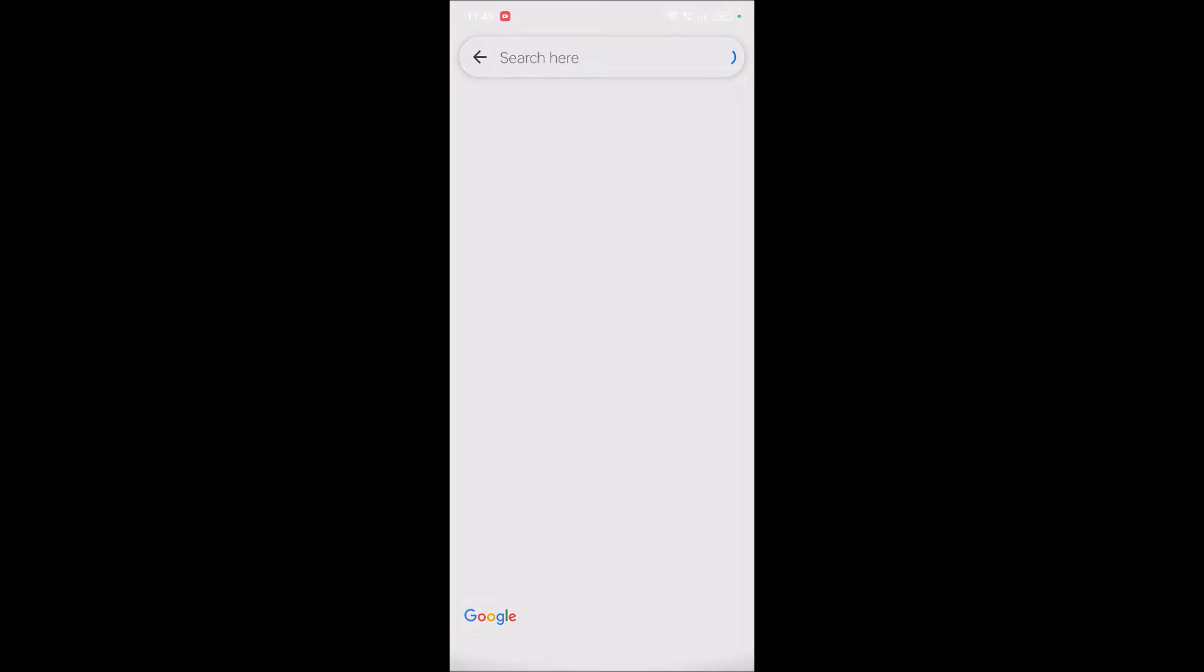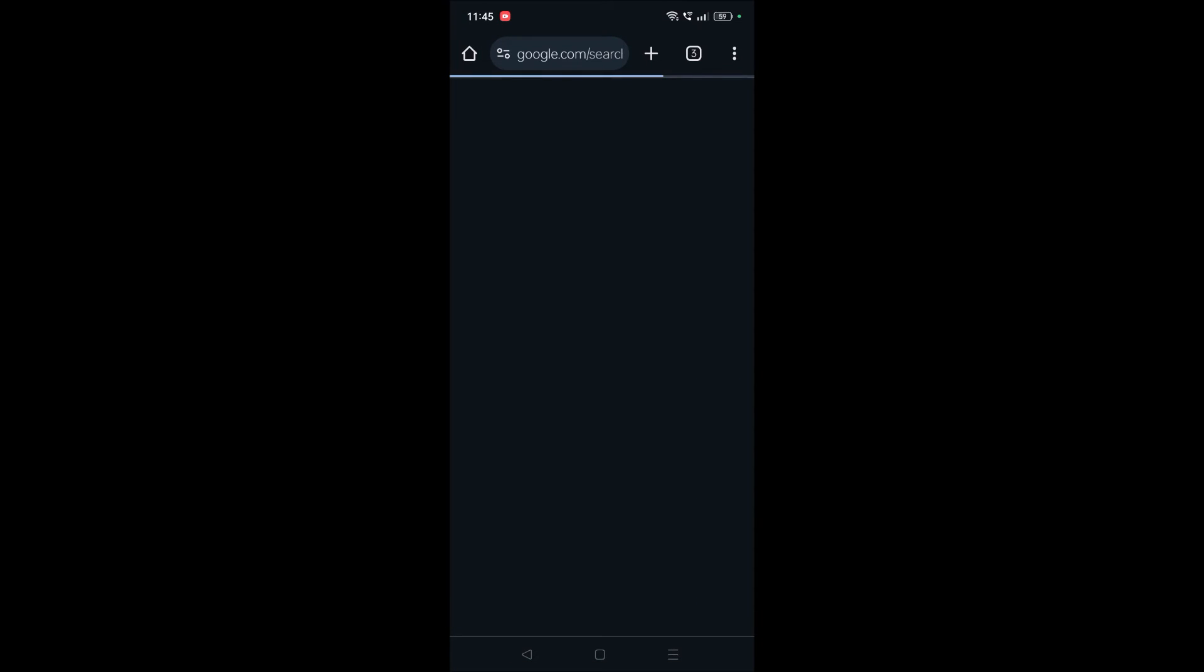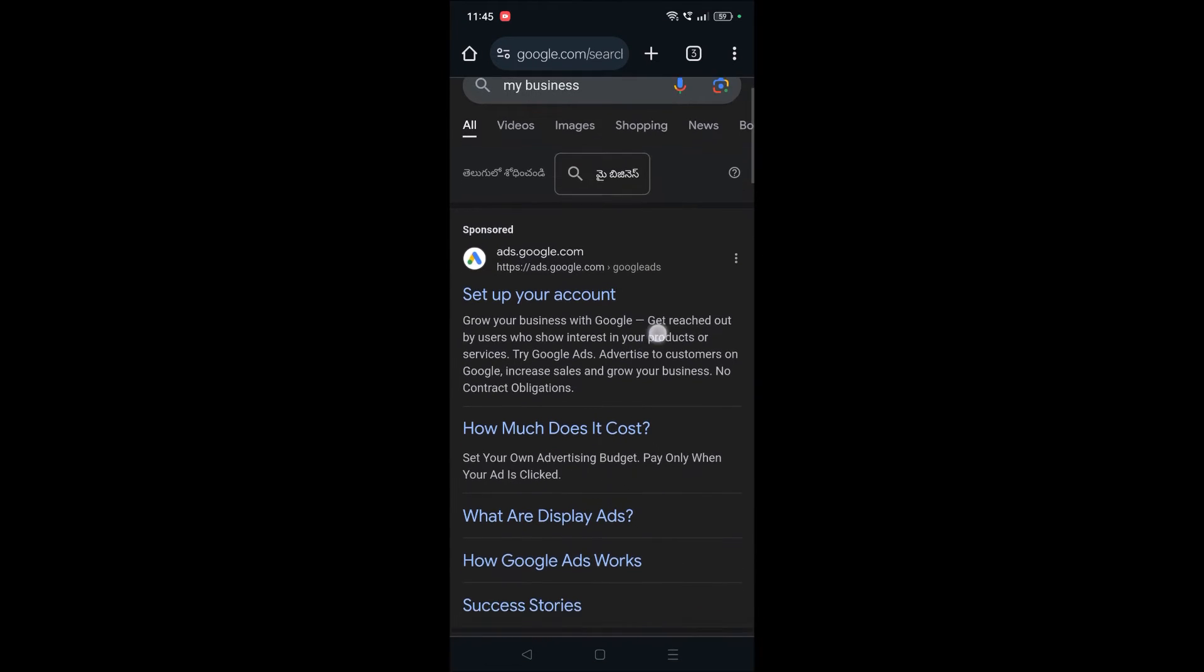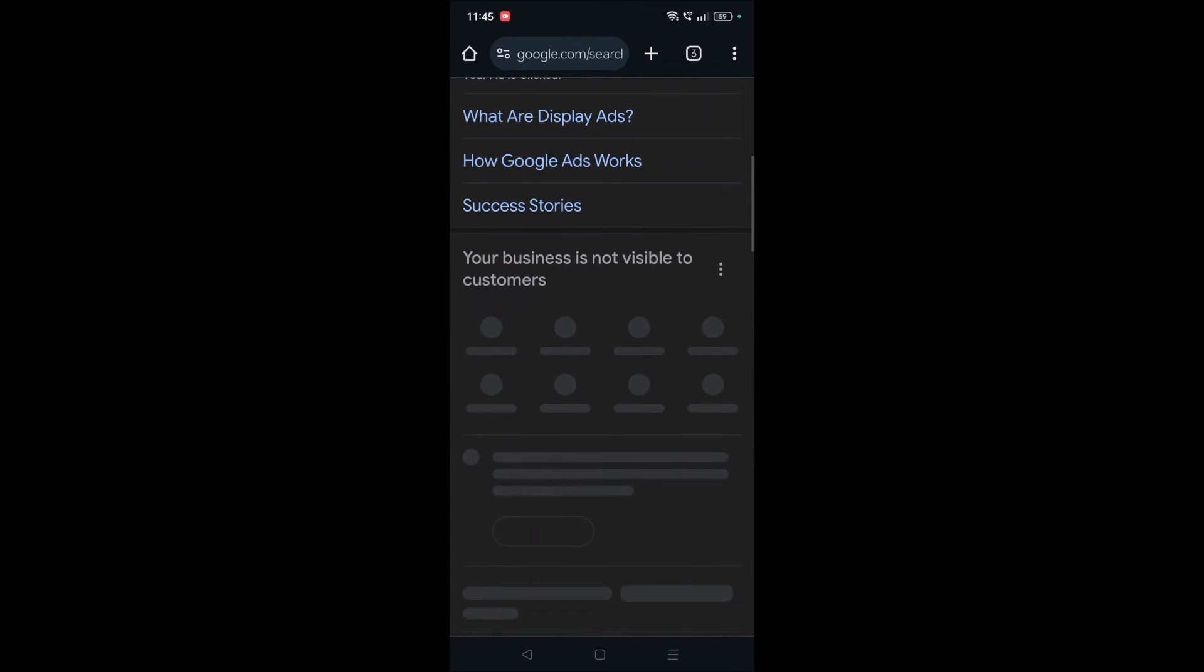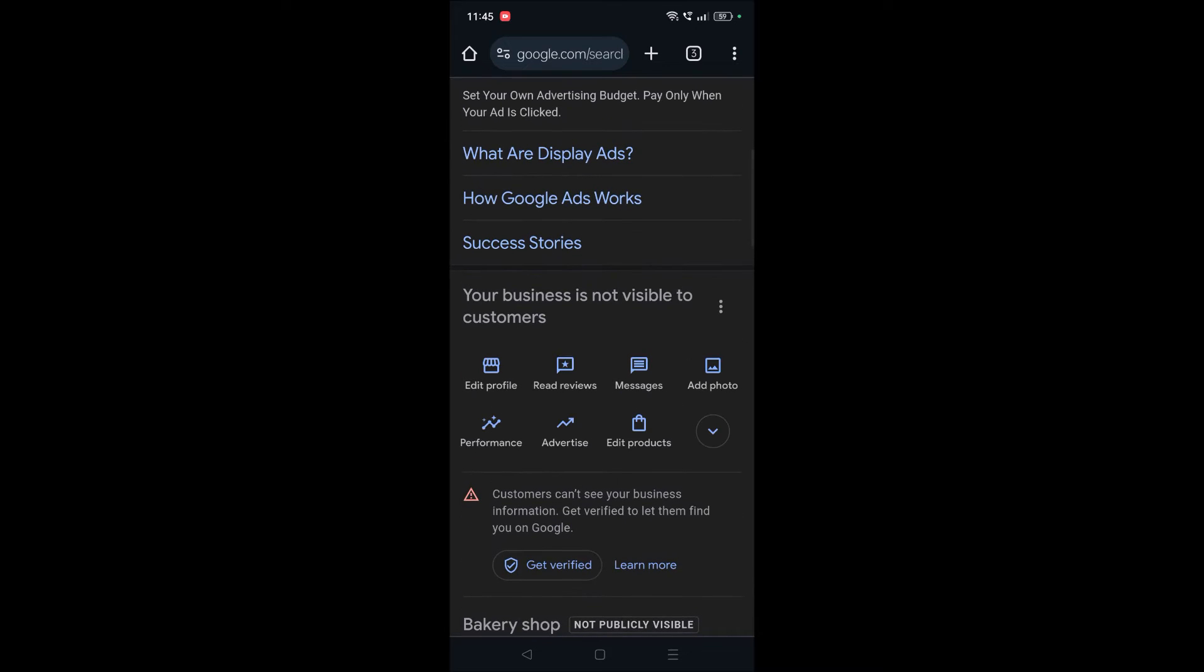This is leading me to go to Google Maps and then the Google search here, and it is showing like this. I didn't verify it yet, so it is showing like this: your business is not visible to customers here. As I said, I just tested this so I don't want this profile to be continued on Google.